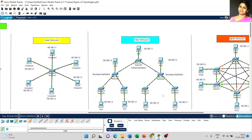Now, coming to the problems in tree topology. We can easily transfer data and the traversal time is less. However, the entire network structure depends on the central hub or root node. If the root node fails, it will definitely affect the entire network structure. We always have to check the central hub — if it has any problem, it will affect the entire network.